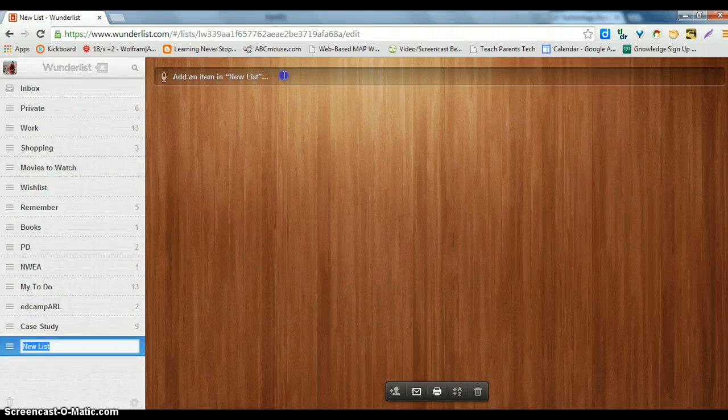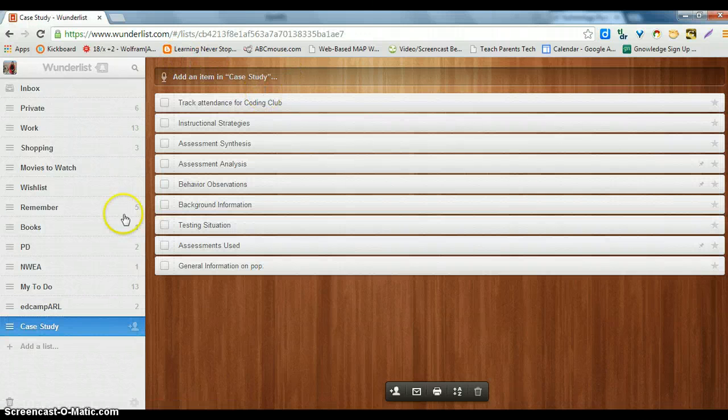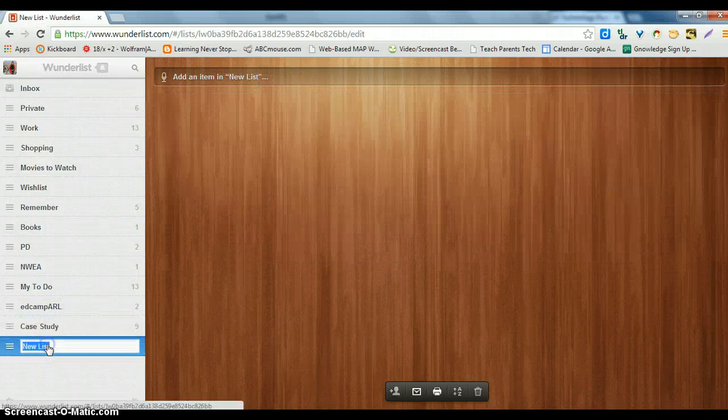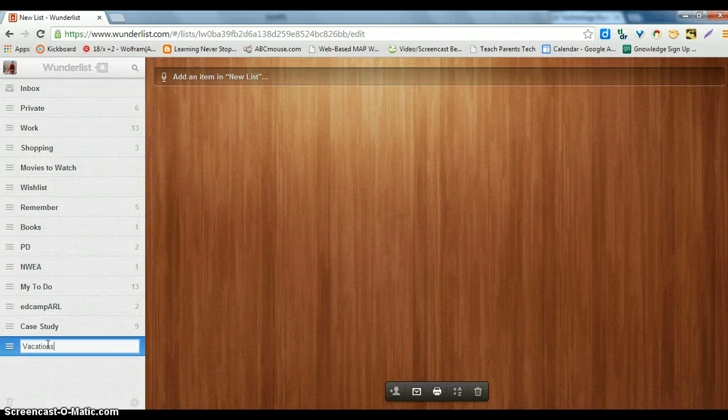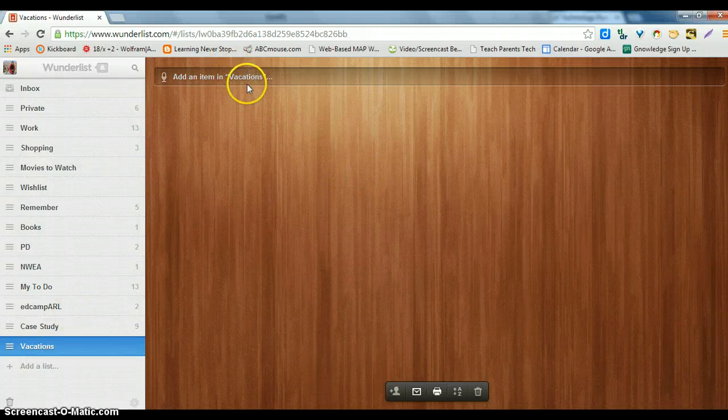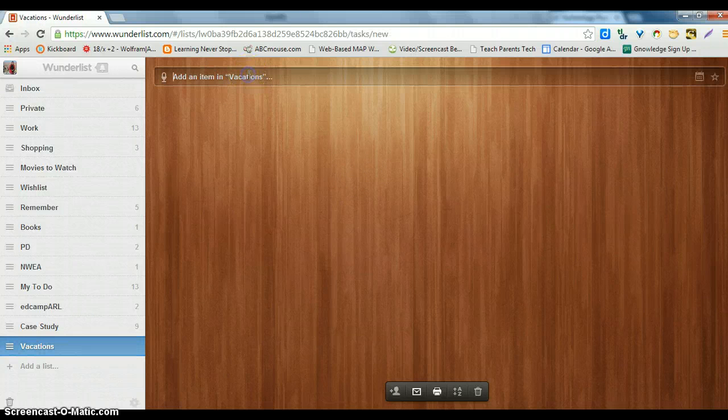So to add a list, if I want to call this list vacations, then I can add an item.